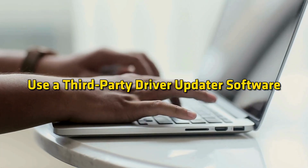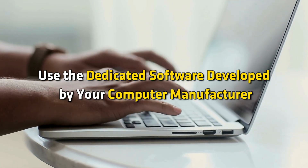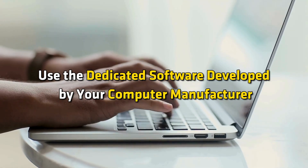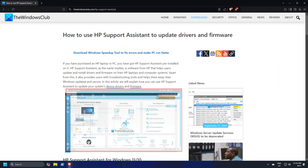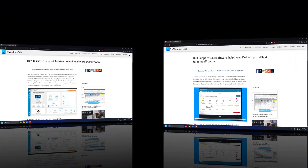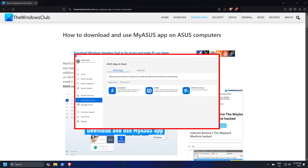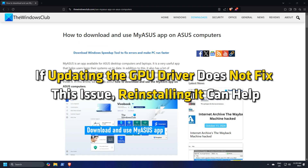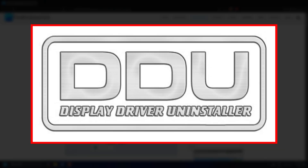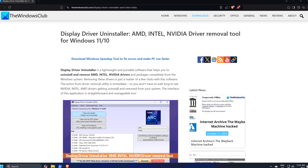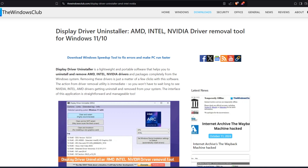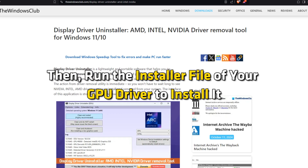Use a third-party driver update software — dedicated software developed by your computer manufacturer, like HP Support Assistant, Dell Support Assist, My Asus App, etc. If updating the GPU driver does not fix the issue, reinstalling it can help. You can use the DDU tool following this guide to completely remove your graphics card driver, then run the installer file of your GPU driver to install it.